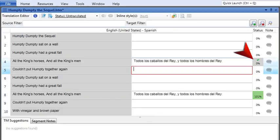You told Lingo it was the right translation, and so it added it to the translation memory. Later, when you see this segment in the project again, Lingo will offer this translation to you as a suggestion.